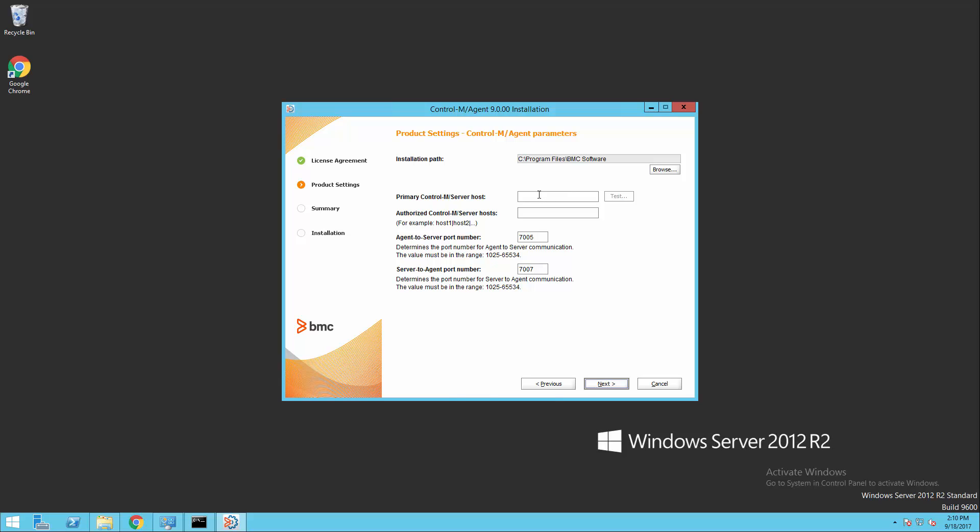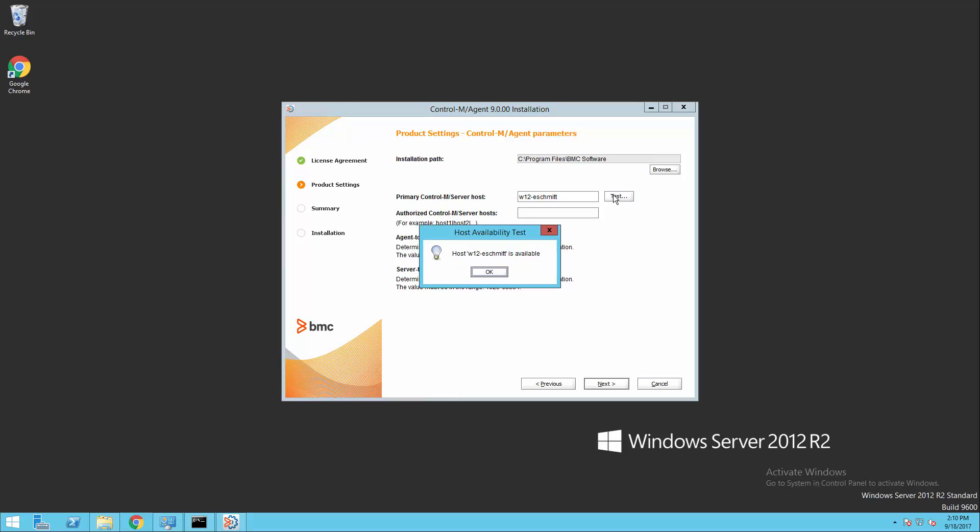The next thing that we need on this screen is to define our primary Control-M server host. So we're going to use our Control-M server, and just type this in here, and then test our connection to make sure that everything connects okay. And we were successful. So we'll hit OK on this box.